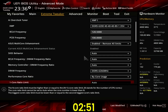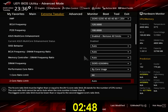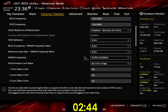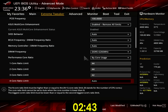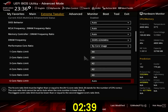Set 1 core ratio limit to 44. Set 2 core ratio limit to 44. Set 3 core ratio limit to 42. Set 4 core ratio limit to 42. Set 5 core ratio limit to 40. Set 6 core ratio limit to 40.